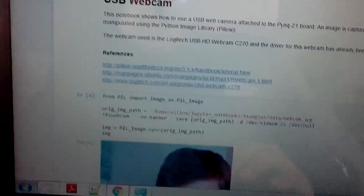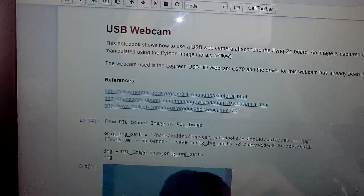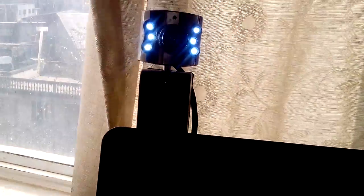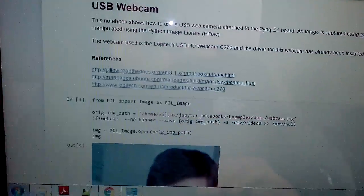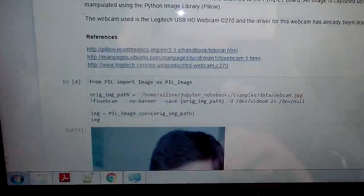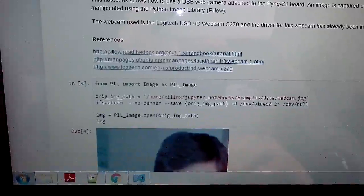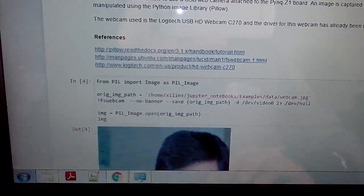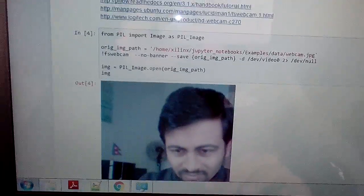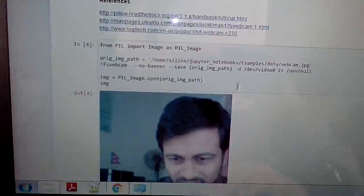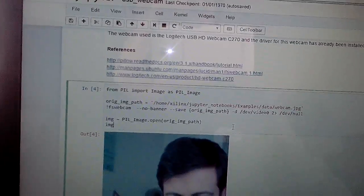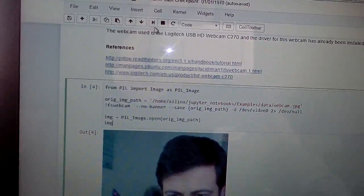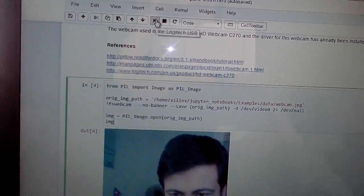Our USB webcam is initializing. I am capturing this video through my smartphone, so it will also show the video from the smartphone. Let's run this line of Python shell.